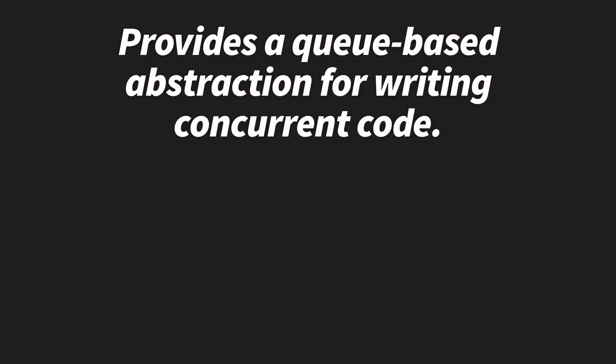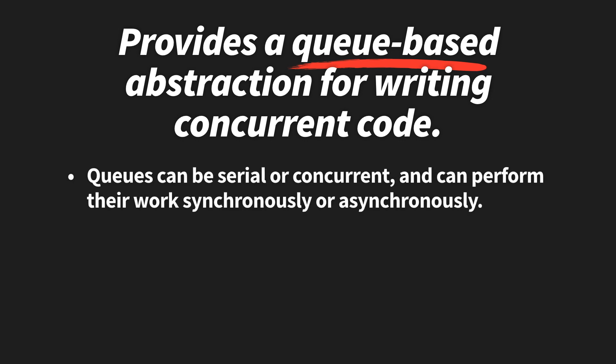Like the name implies, a dispatch queue provides a queue-based abstraction for writing concurrent code. Queues can be either serial or concurrent, and they can perform their work both synchronously and asynchronously.